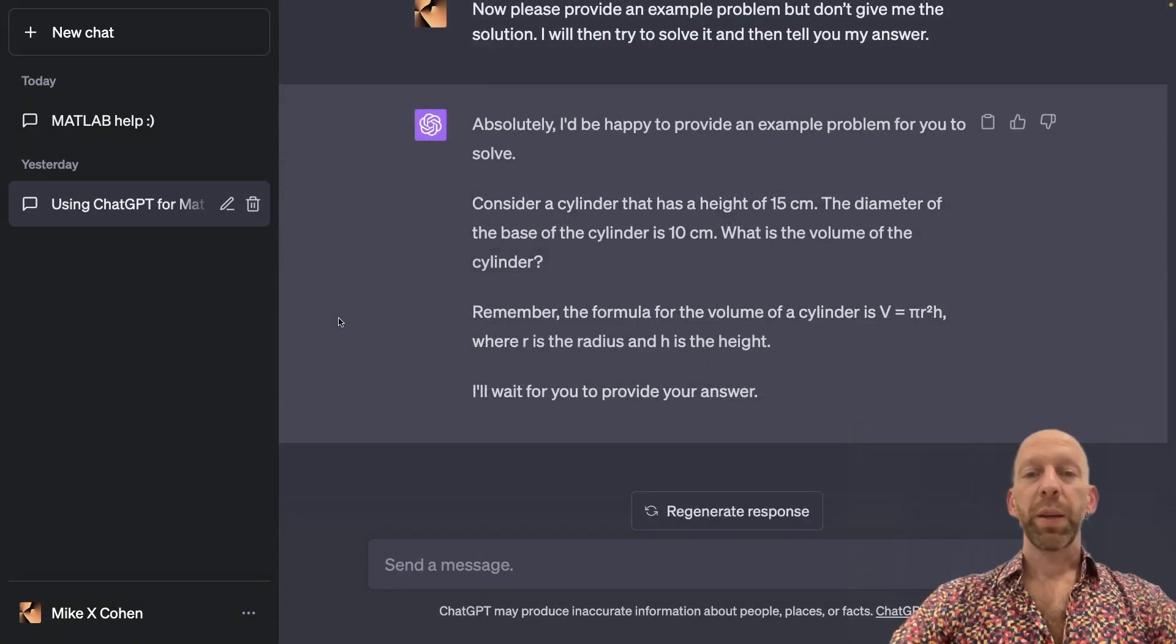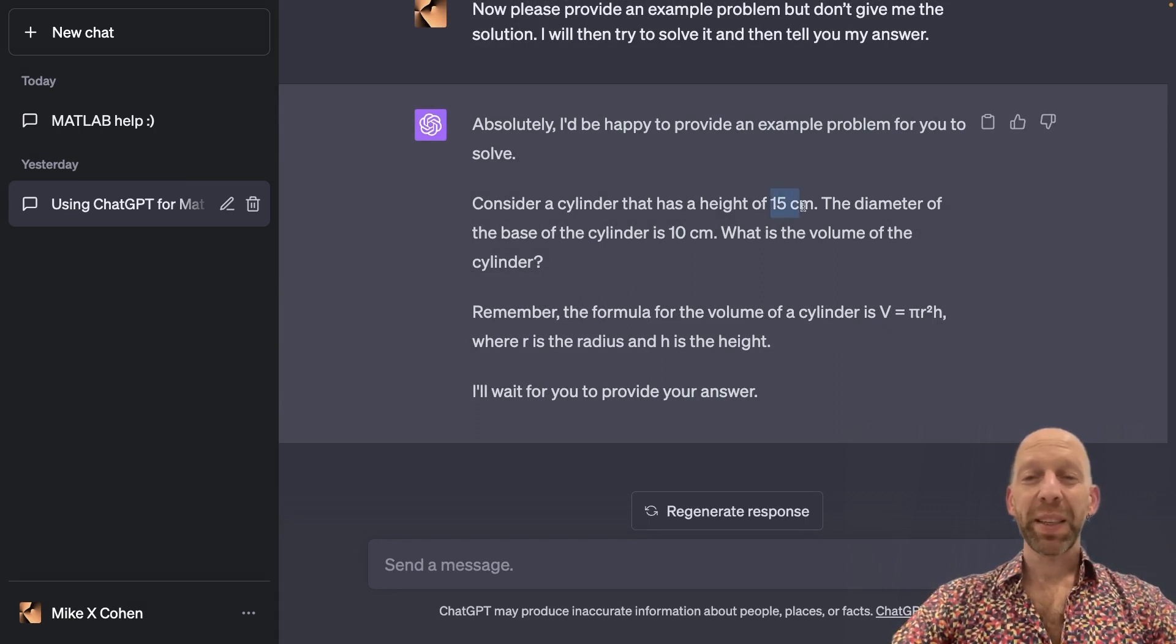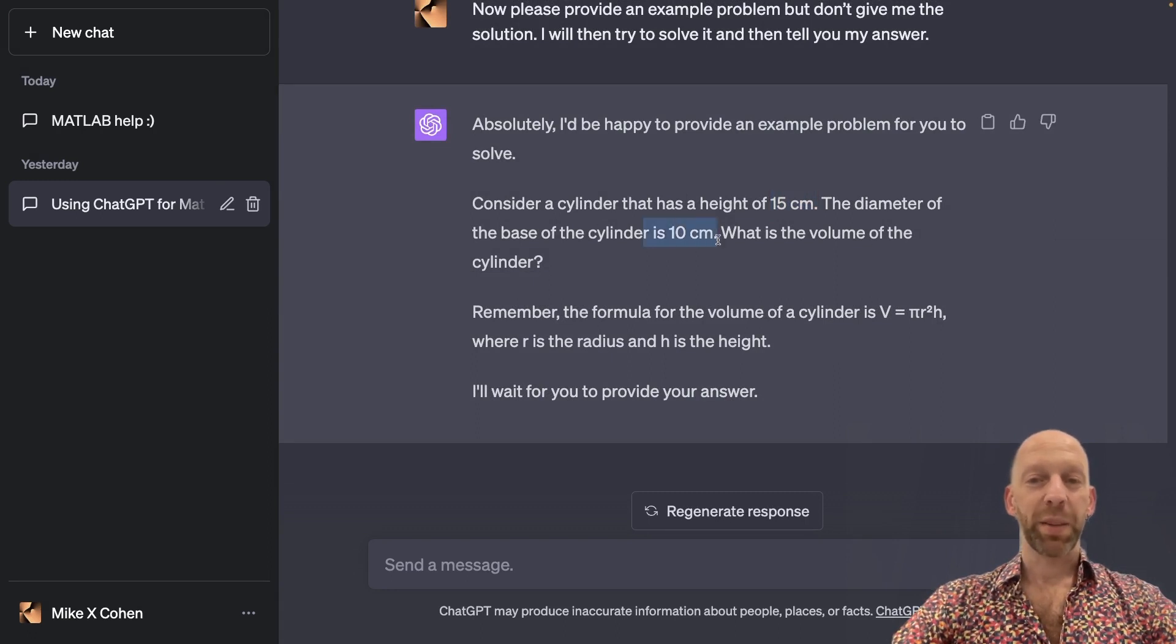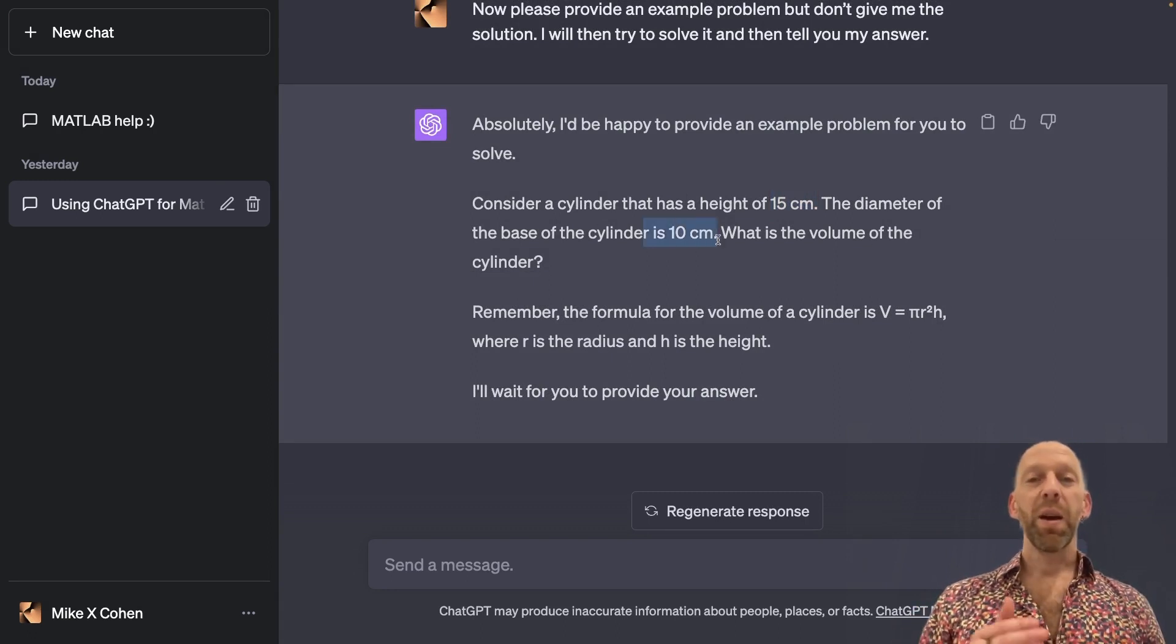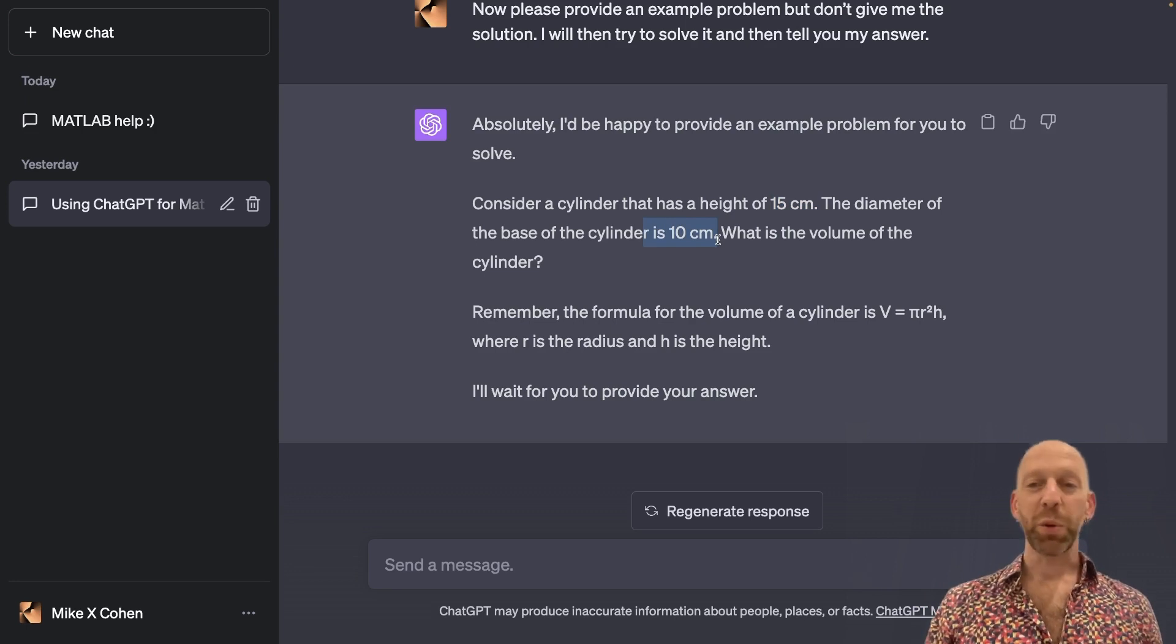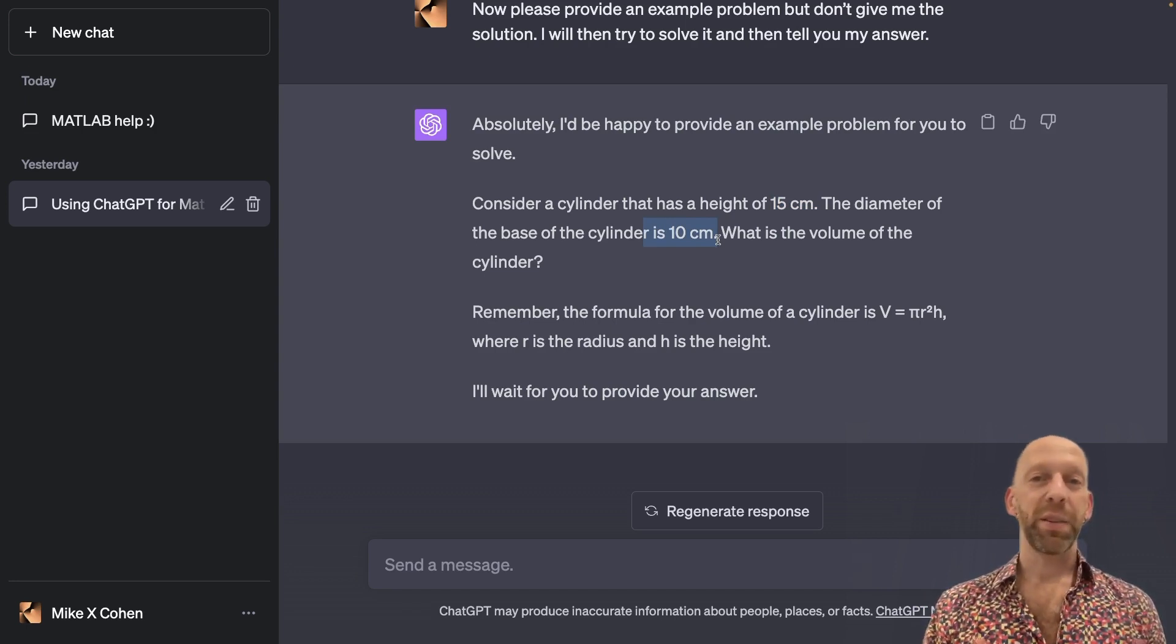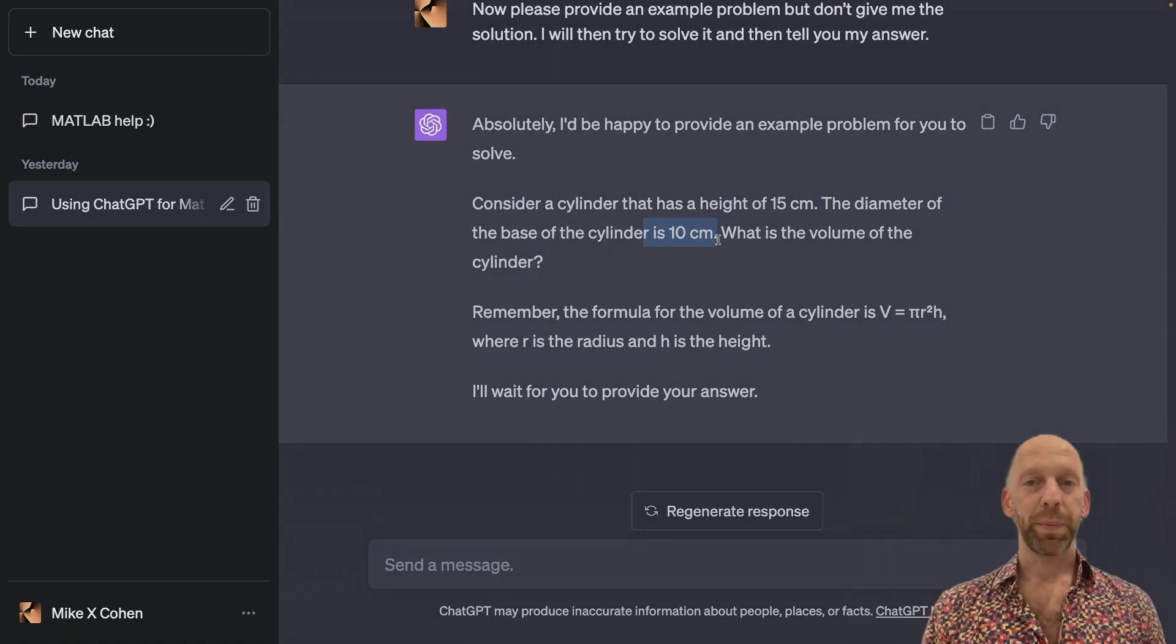Okay, so the example problem specifies that the cylinder has a height of 15 centimeters and the diameter is 10 centimeters. So I am going to pause the recording and compute this on my own, and I encourage you also to pause the video and to unpause the video when you have an approximate solution.